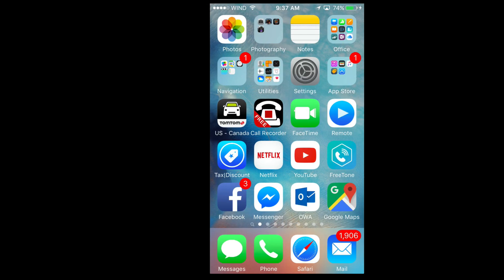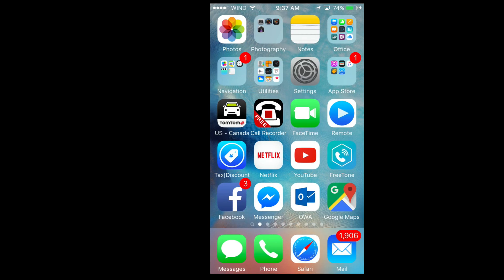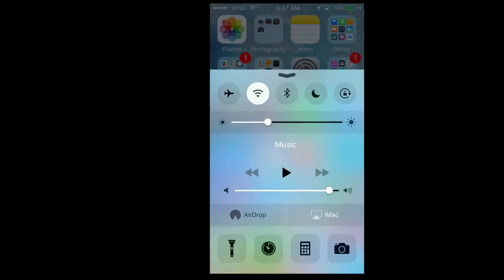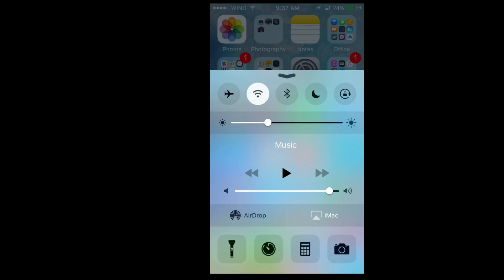All you have to do is swipe up from the home button on your screen and you'll see this menu. You'll see AirDrop and next to it you'll see AirPlay.